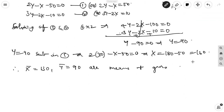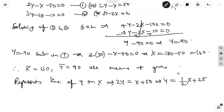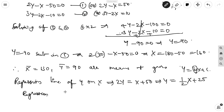Next, we rewrite equation 1 to find the regression coefficient. From 2y minus x equal to 50, we get y equal to (1/2)x plus 25. This is in the form y equal to bx plus c, where b is the regression coefficient. So the regression coefficient of y on x is b_yx equal to 1/2.